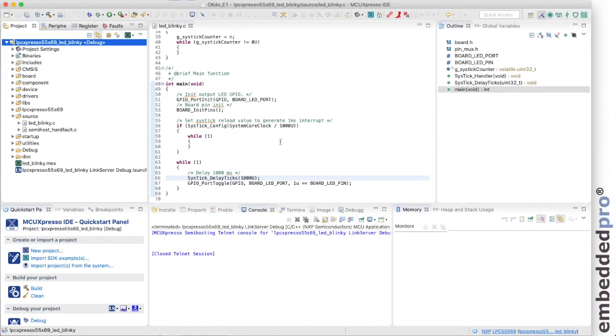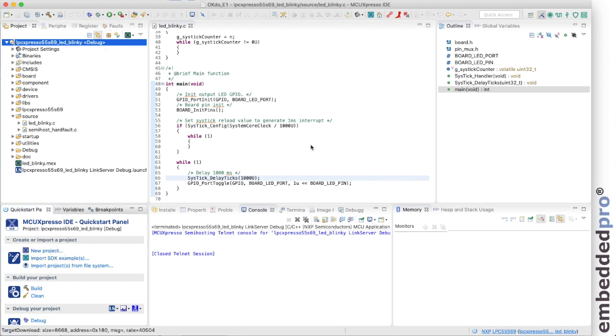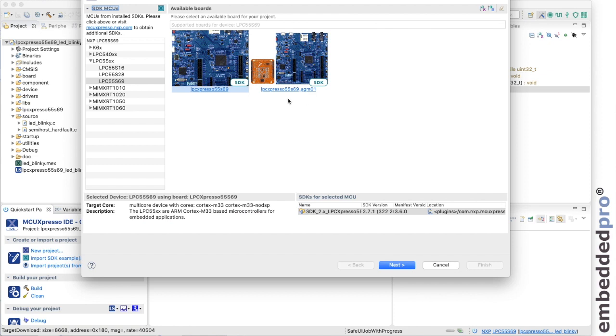Well here's a neat little example. We know that the LPC55S69 has got a user USB port so let's go and test that out with one of the SDK examples. I'm going to import another SDK example again based upon the LPC Expresso 55S69 board.